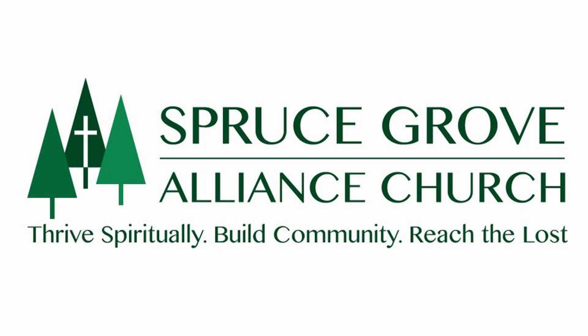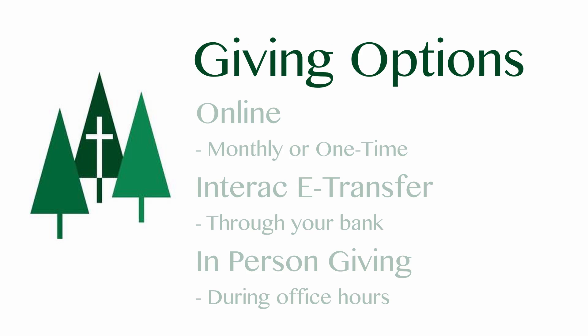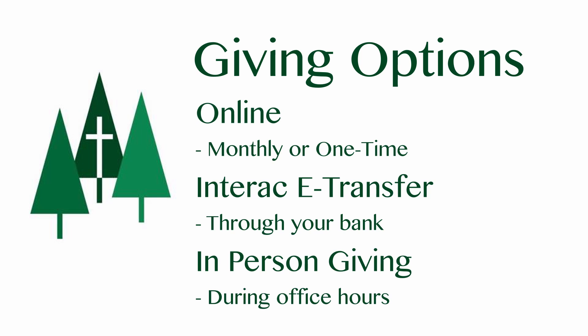Welcome to Spruce Grove Alliance Church. This video will highlight the different ways we have available for you to give online. Whether it is a one-time gift or you would like to schedule a recurring donation, you can give online to Spruce Grove Alliance Church.